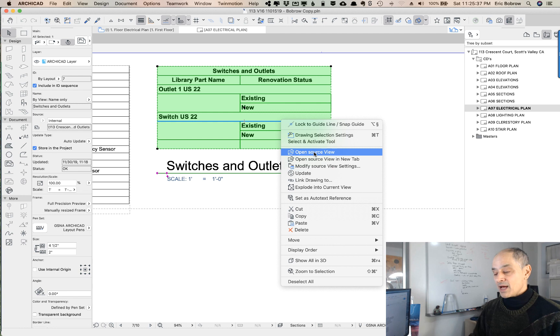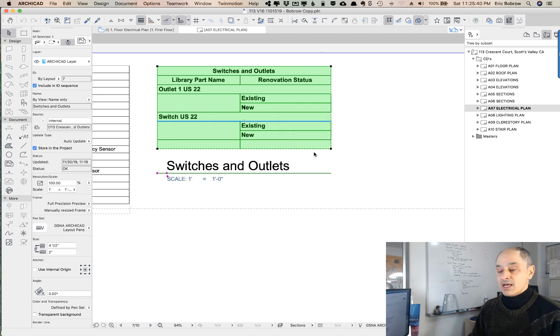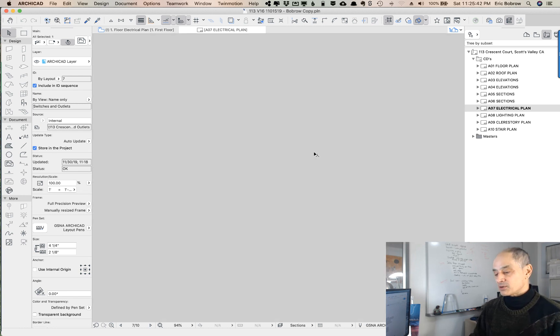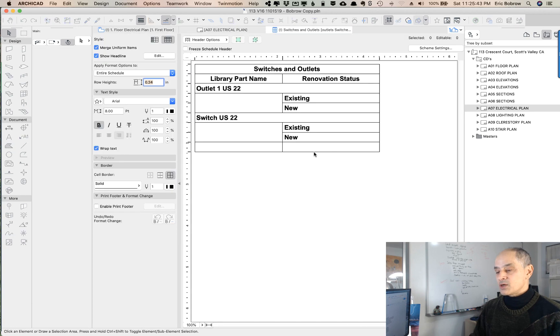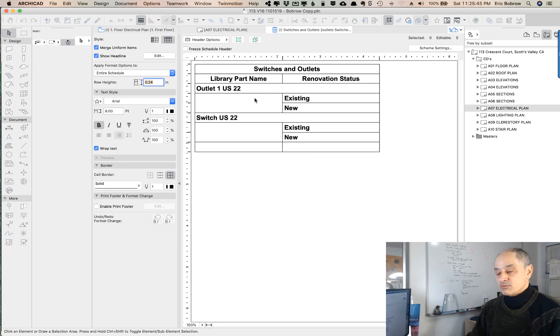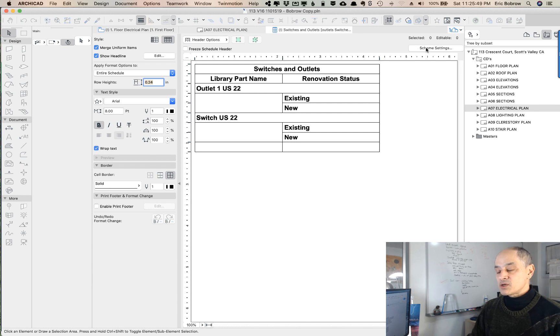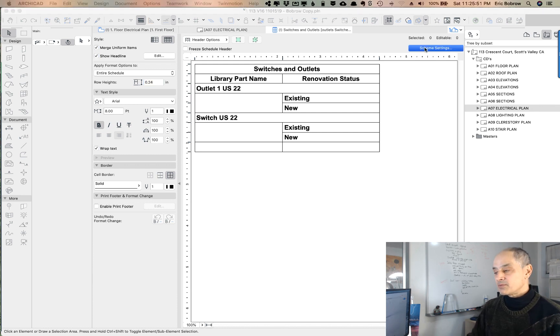If it was a plan or a section or something, it would open that. In this case, it's going to open the schedule. Here in the schedule we can see it's got that same information, and I'm going to go into the scheme settings which defines what is displayed in the schedule.